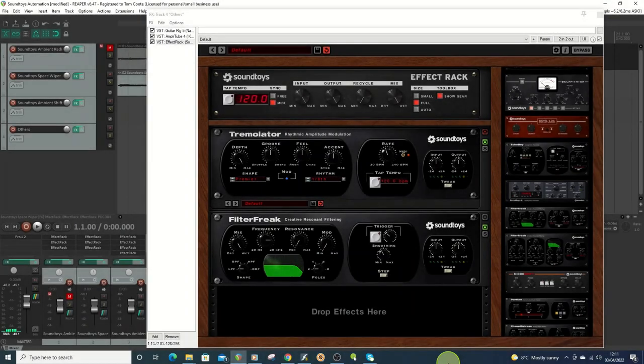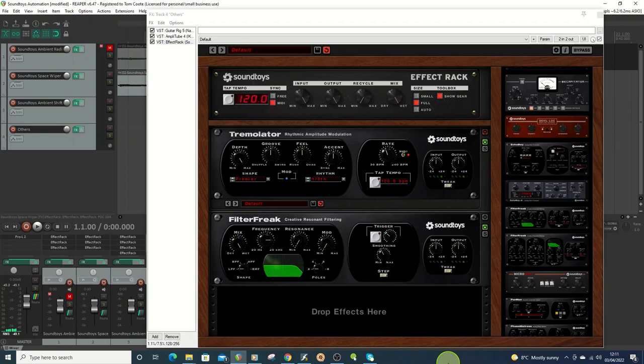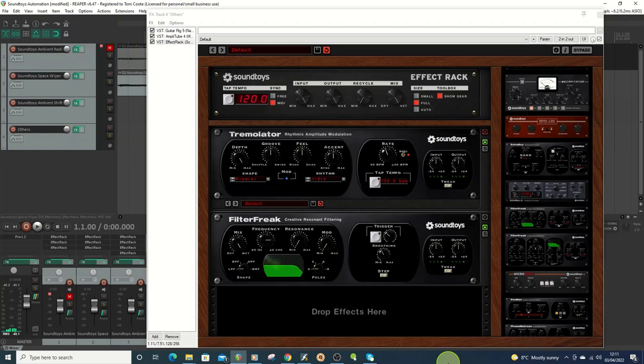Hello, I'm Tom, and in this video I'm going to be going through the SoundToys rack in Reaper and showing some ways that you can use Reaper functionality to enhance what you can do with the SoundToys rack.